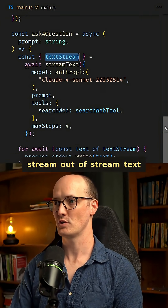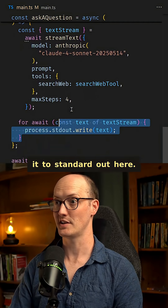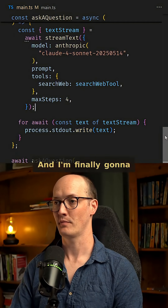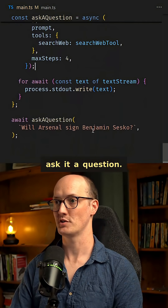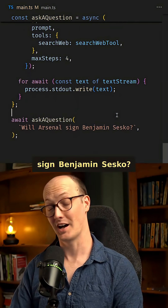We take the text stream out of StreamText and we just stream it to standard out here. And I'm finally going to ask it a question: will Arsenal sign Benjamin Sesko?